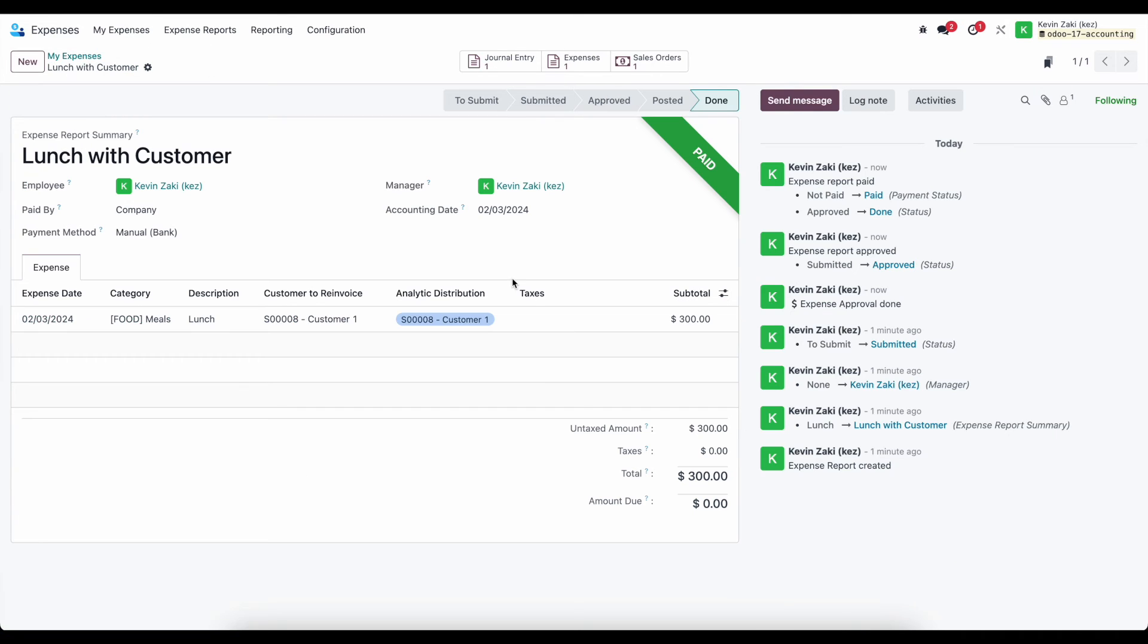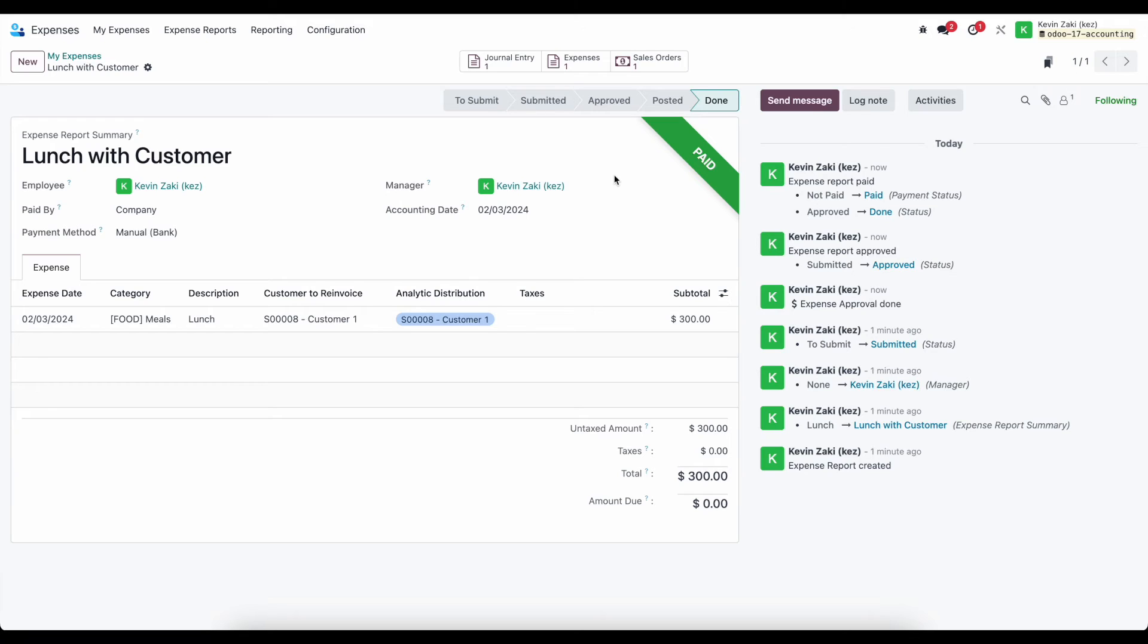Now, if we said at cost, then the $300 would have came over and went onto that sale order, which is pretty nifty if you need to re-invoice any expenses that were incurred, especially for project-based billing. Maybe you have some expenses that you need to purchase supplies and you create expense report for that, and that gets re-invoiced automatically to our customer.